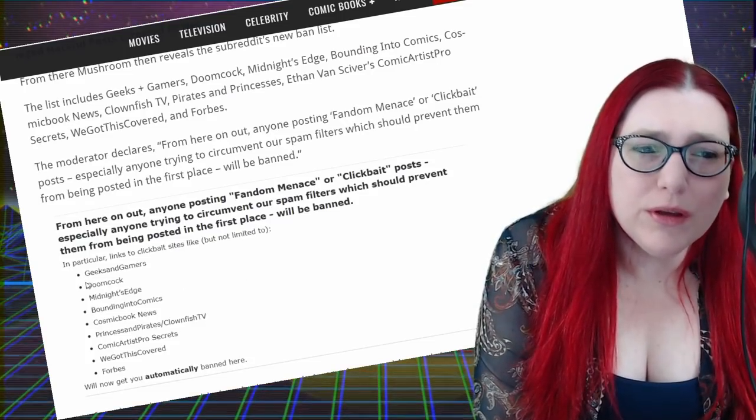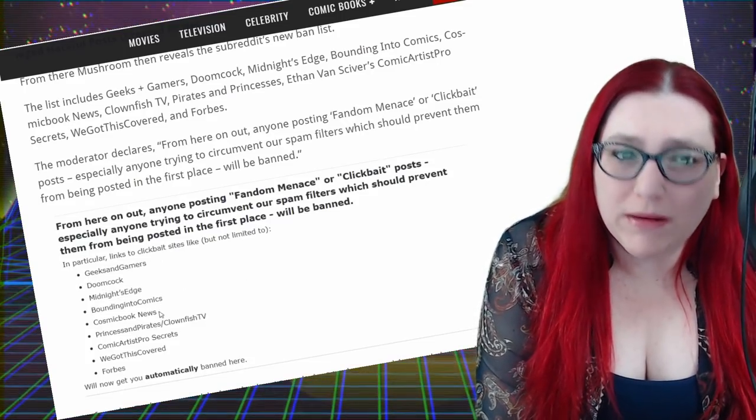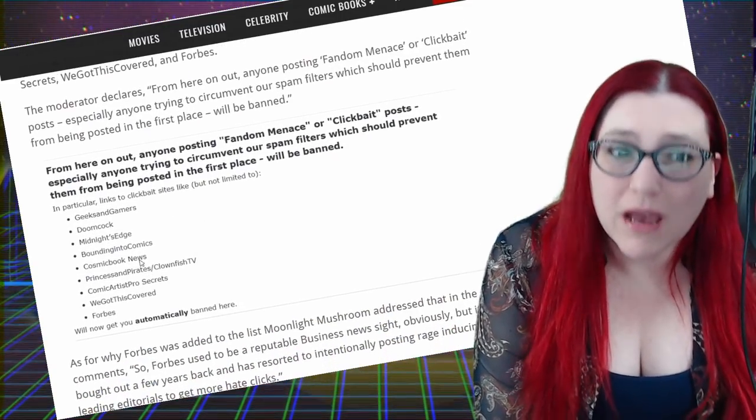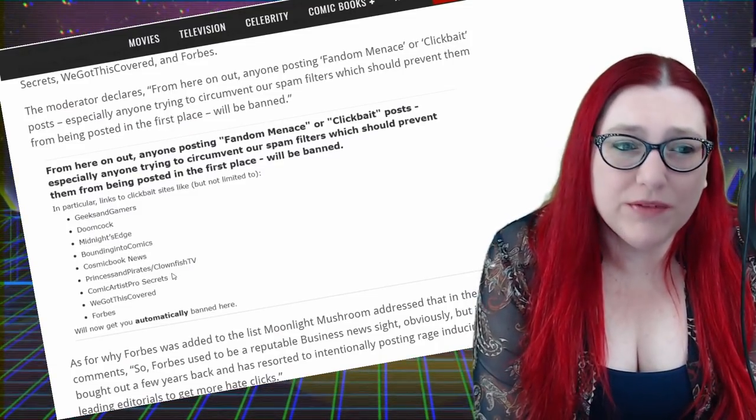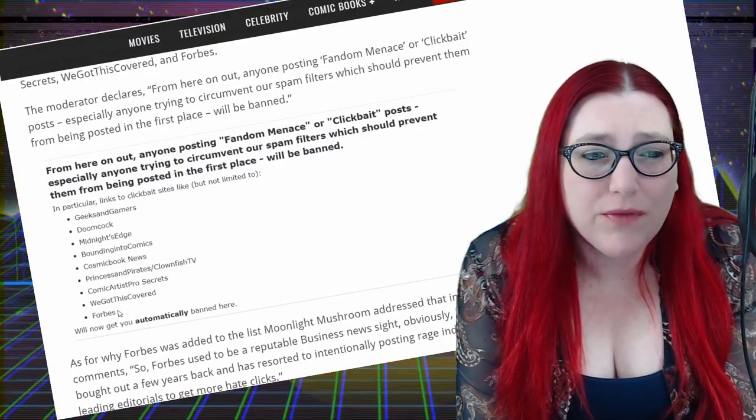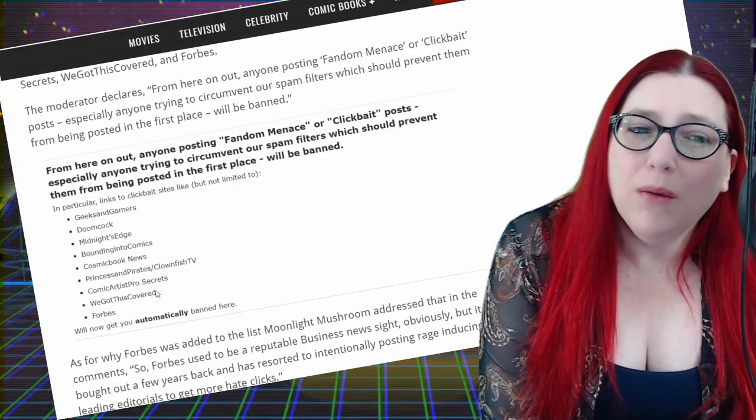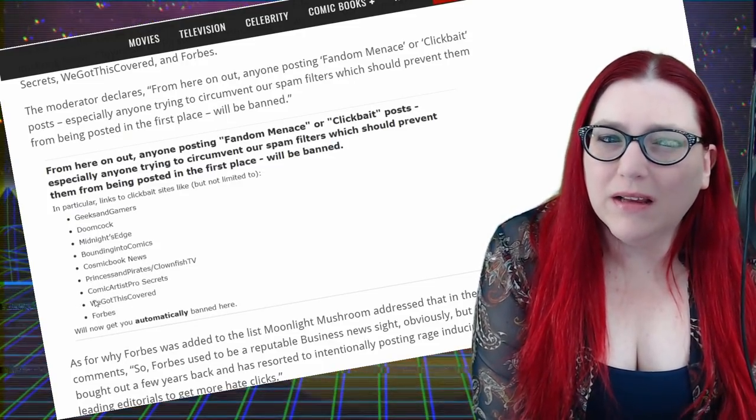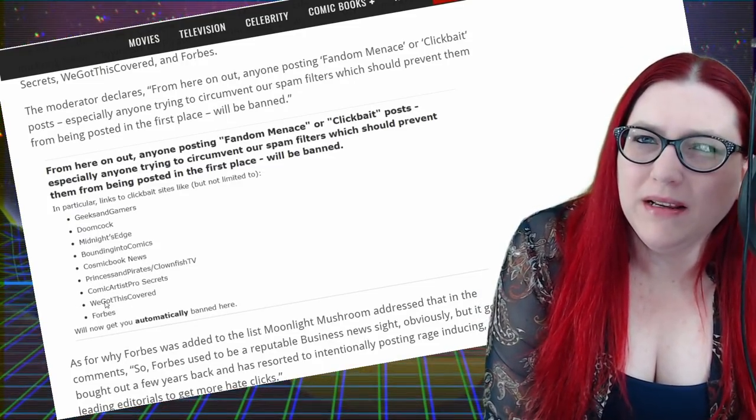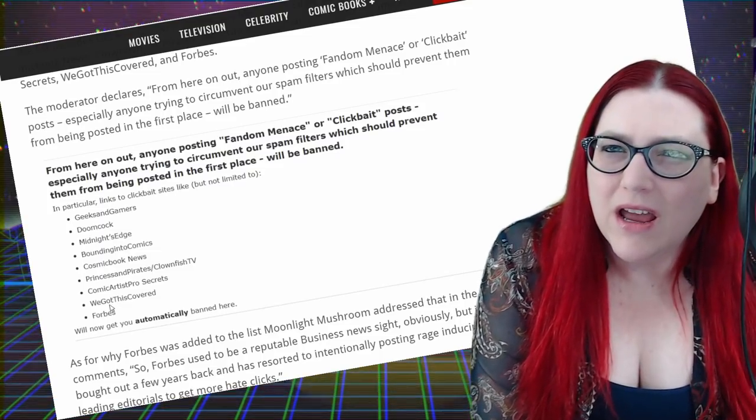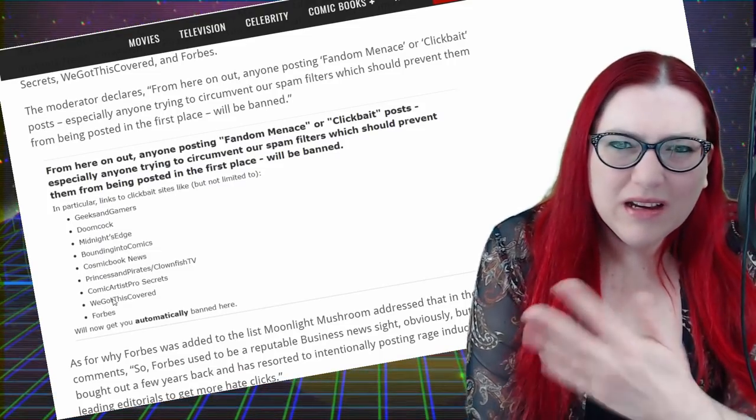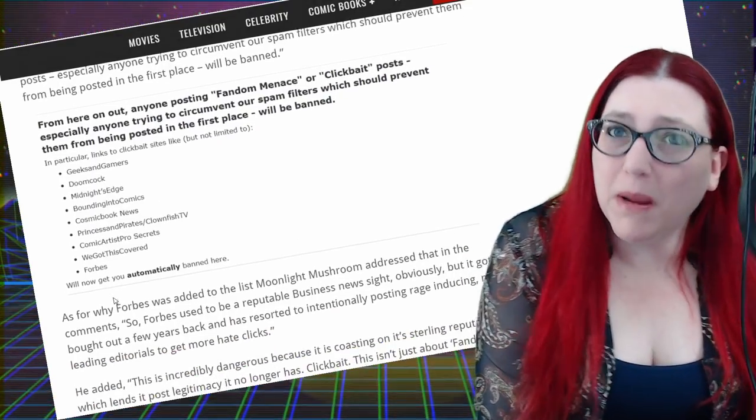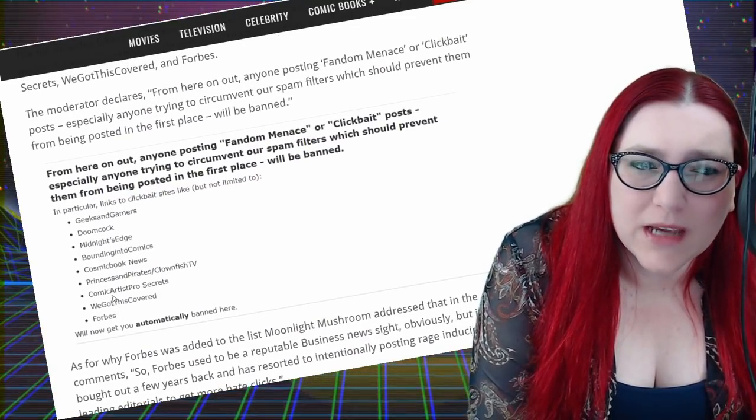From here on out, anyone posting Phantom Menace or clickbait. So, yes, look who they have. Geeks and Gamers. Doomcock. Midnight's Edge. Bounding into Comic. Cosmic Book News. Princesses and Pirates. Clownfish TV. Comic Artists. Pro Secrets. And Forbes. And we got this covered. They do get, I don't think they were Phantom Menace. I think they're a troll site just designed to get us to talk about stuff. So, maybe they do categorize them as clickbait.